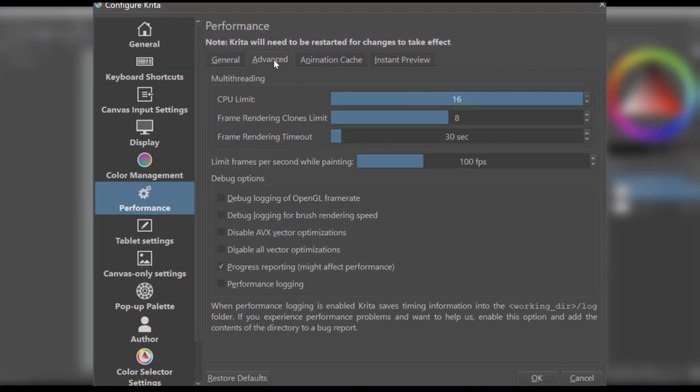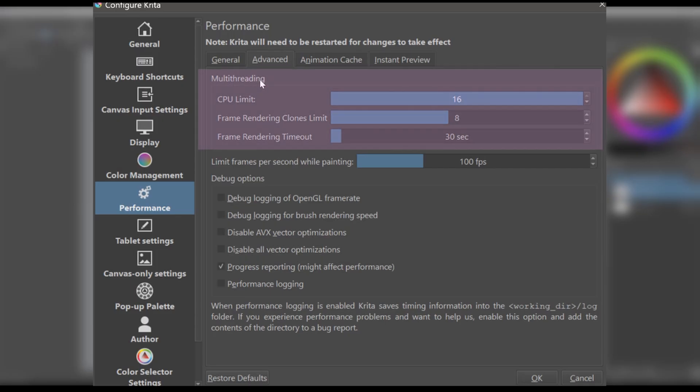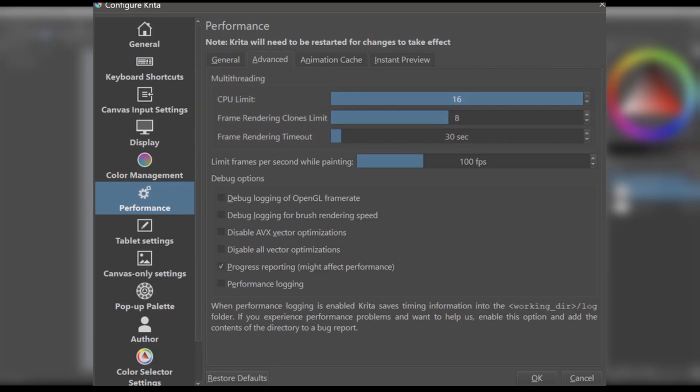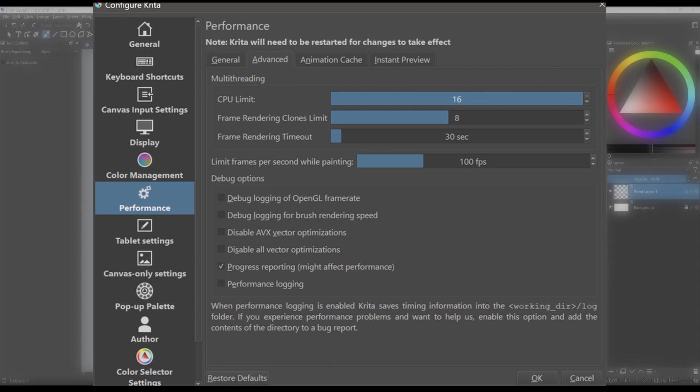If you click on the Advanced tab, you'll see a section called Multithreading. I usually leave it alone, but if you're curious and want to learn more about it, I've included a full explanation in my free guide.